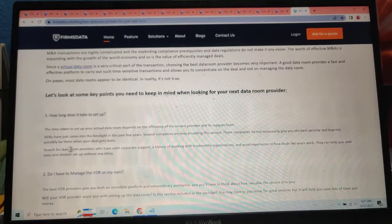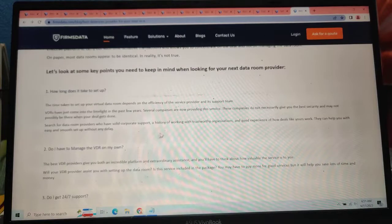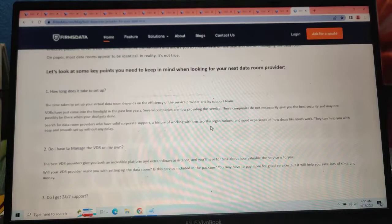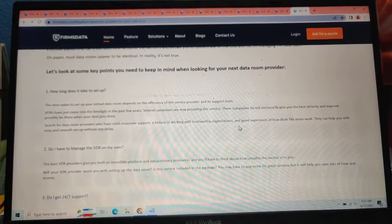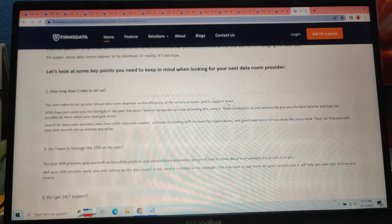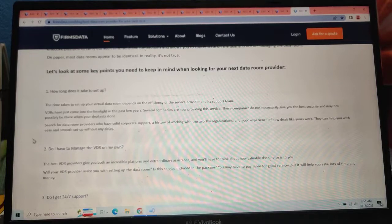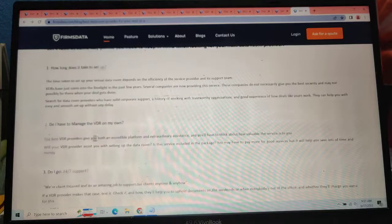Search for data room providers who have solid corporate support and a history of working with organizations and good experience of how deals seem like yours. They can help you with easy and smooth setup without any delay.